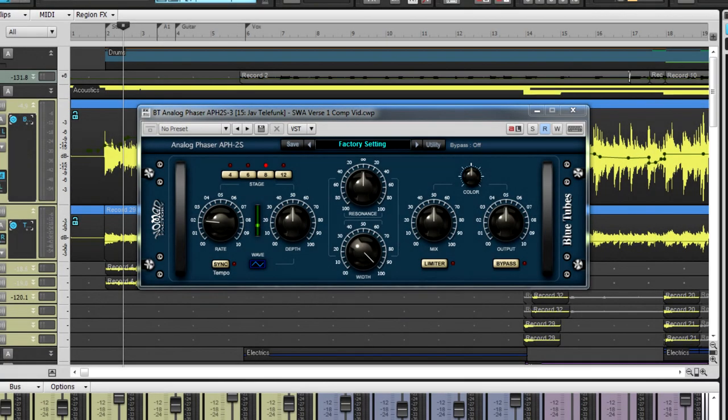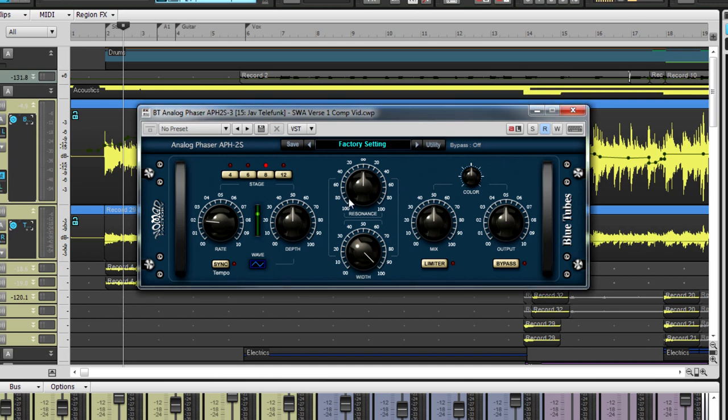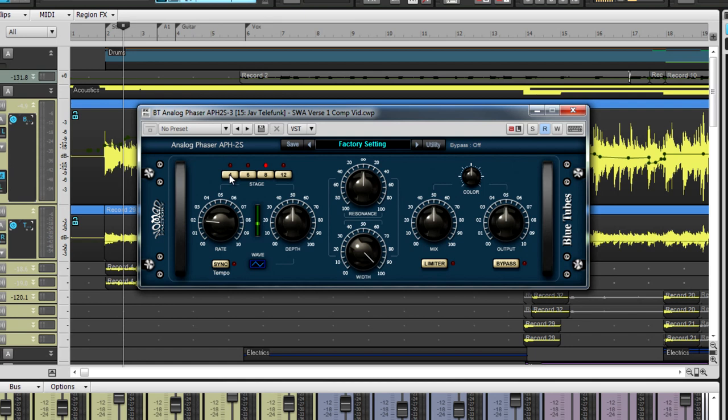Next comes the Dual Analog Phaser APH2S. This unit splits the signal into two parts and then combines them again after the audio passes through the unit. When the audio passes through the unit, the signal is flipped out of phase and then